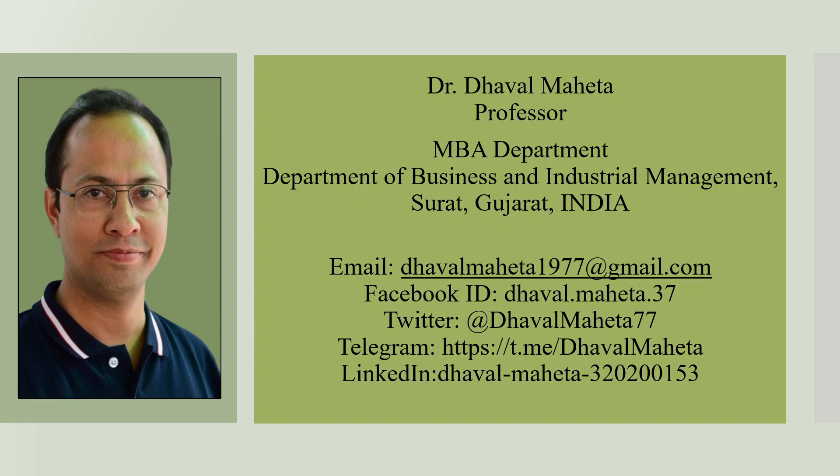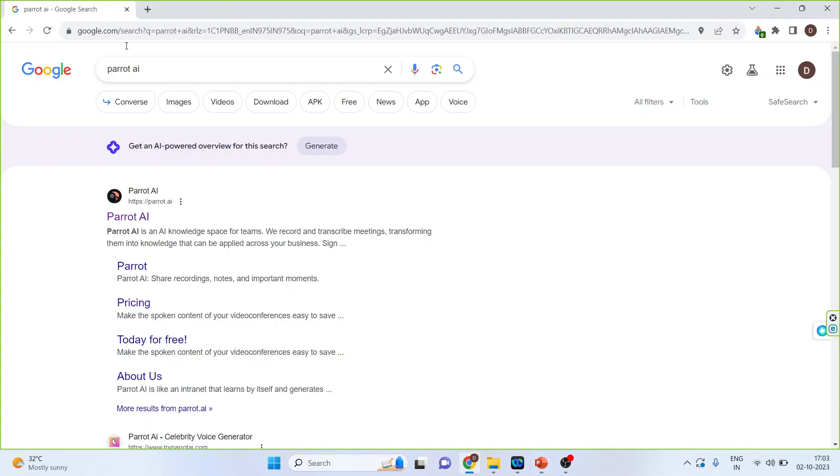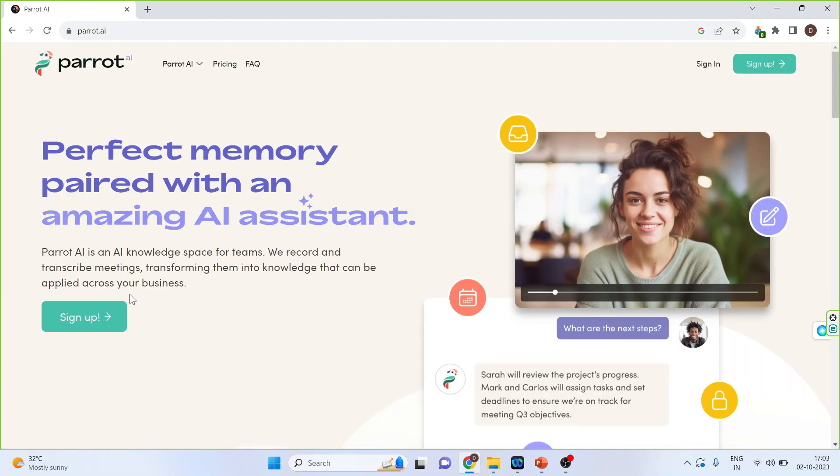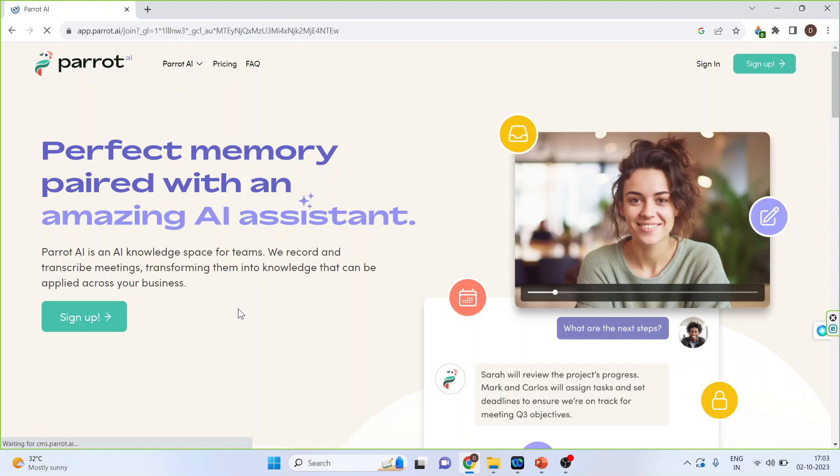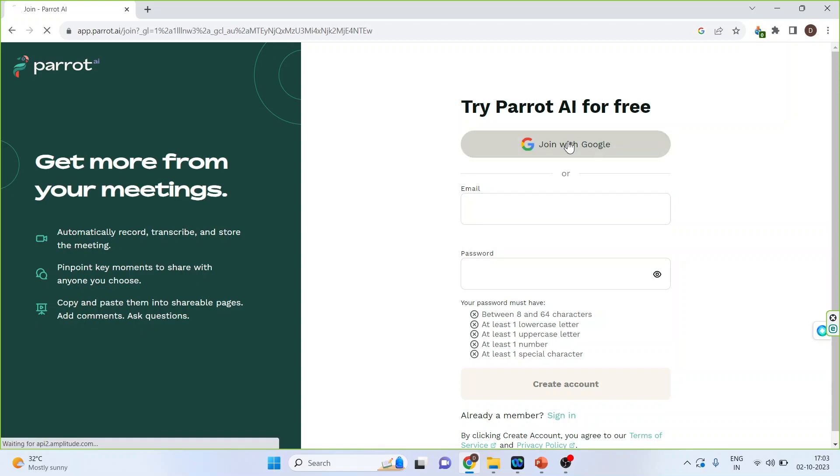The name of this powerful AI tool is Parrot AI. How to use this? Let's go on Google and write Parrot AI. Click on the first link. If you are a first-time user, you will have to create an account, or you can even log in using your Gmail ID. So join with Google.